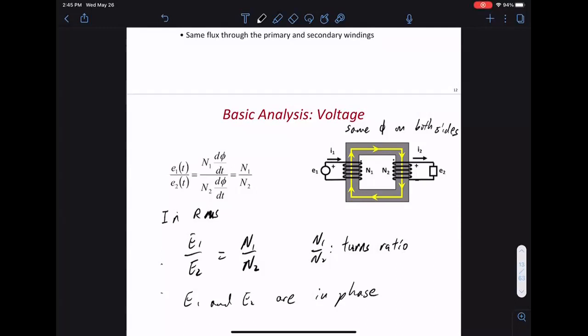A square wave will also work with a transformer - it's just more complicated. The derivative of a square wave is not zero, so you still have a flux. DC doesn't work because its derivative is zero.